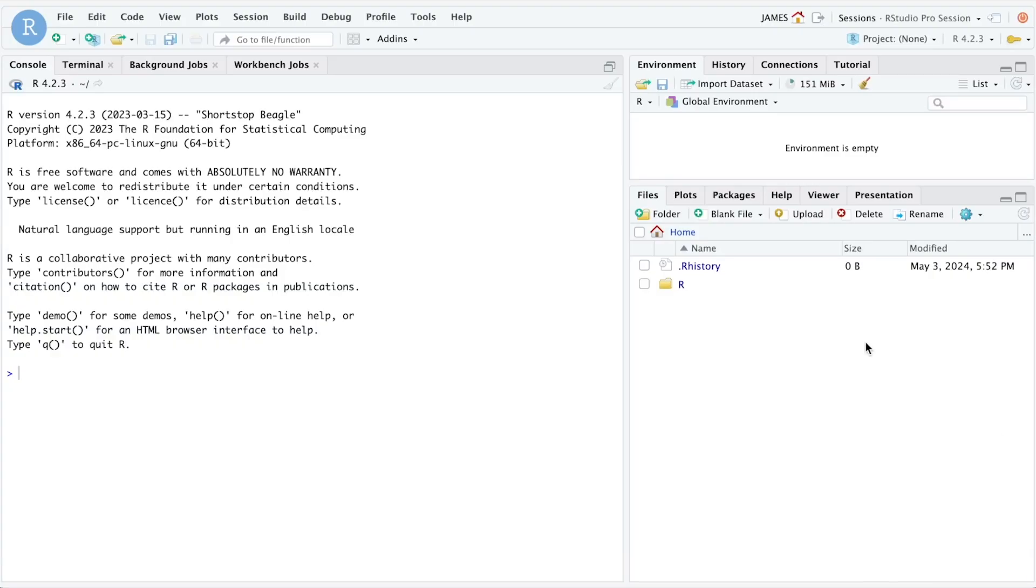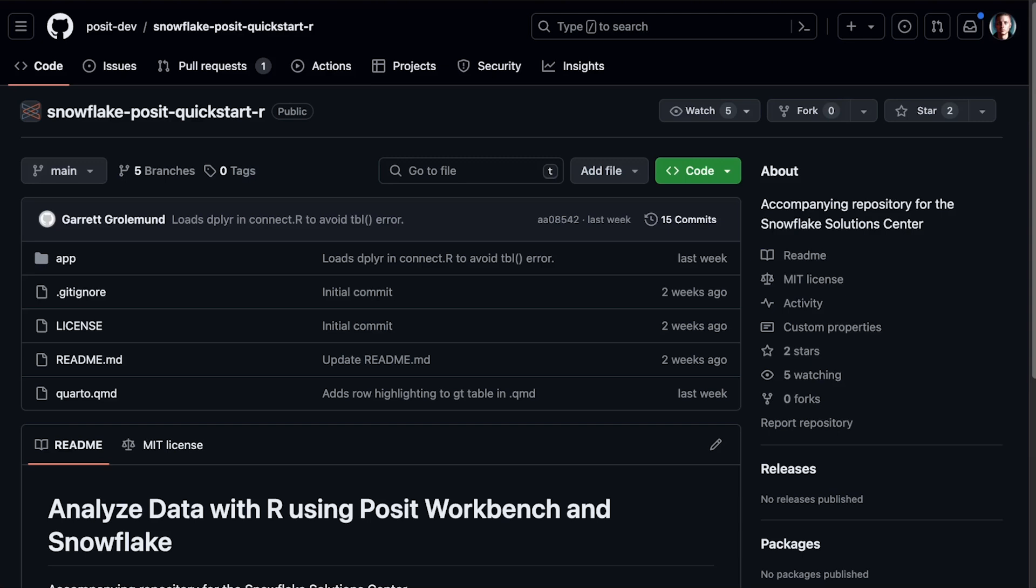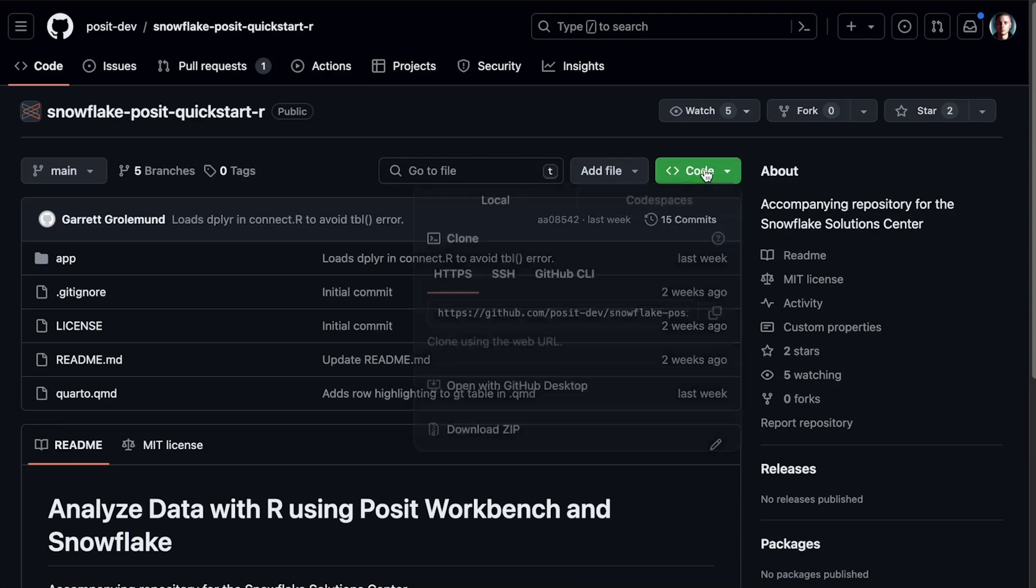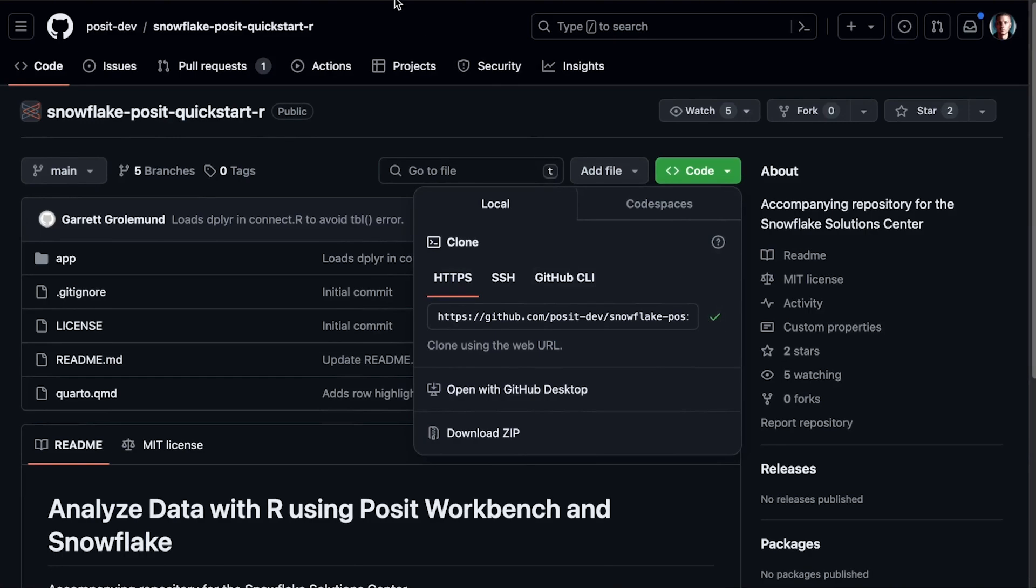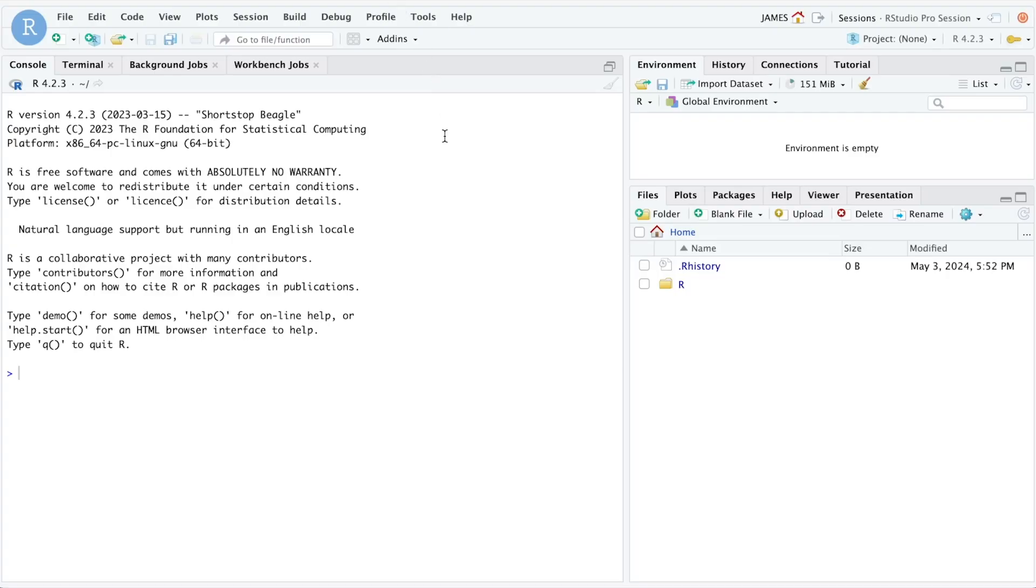Once our RStudio session is opened, we need to gain access to the code that we're going to walk through. This code is made available in a GitHub repository. I'm going to visit the repository, clone, choose the code to clone this repository using HTTPS, and then come back into RStudio.